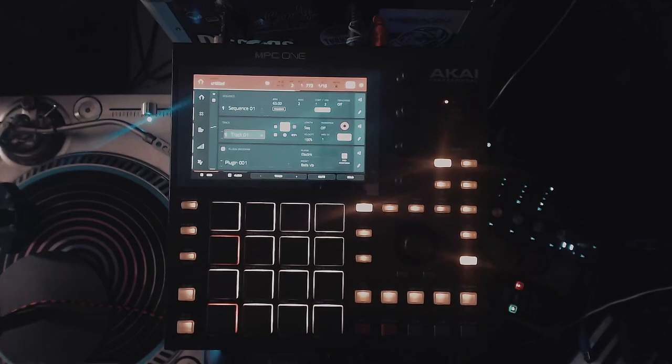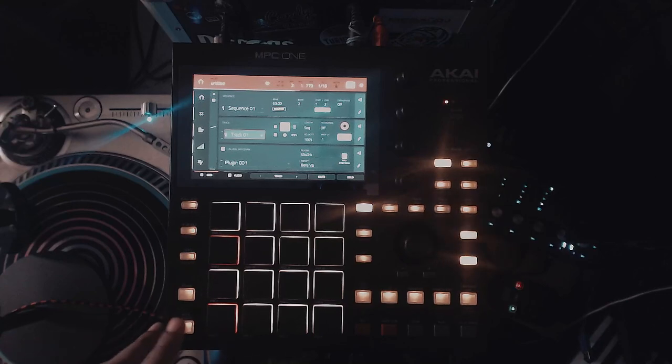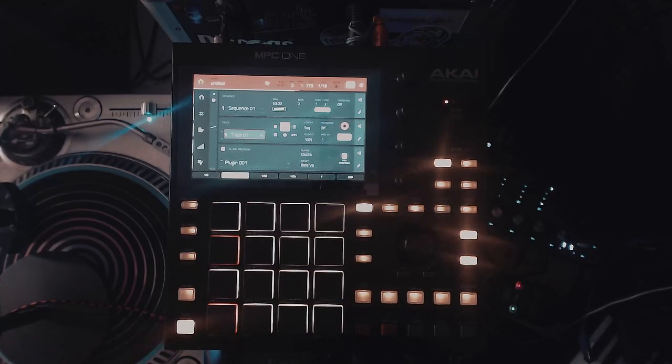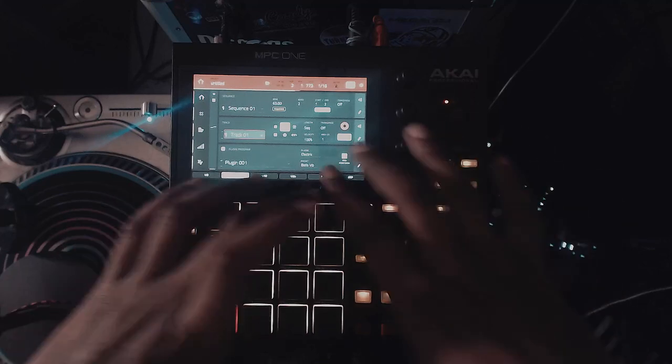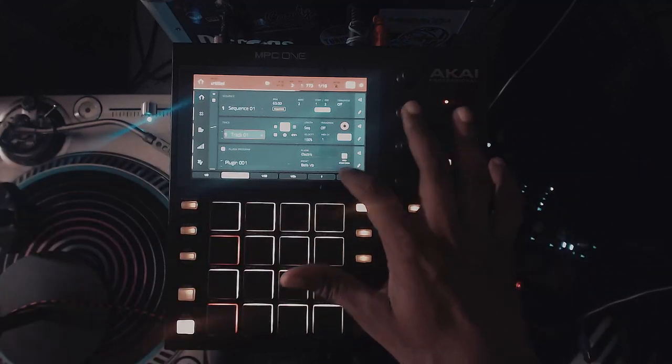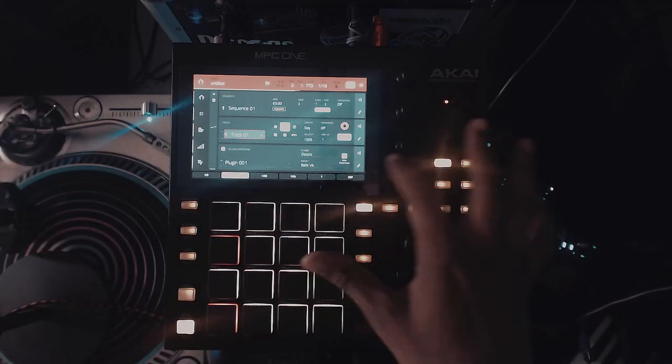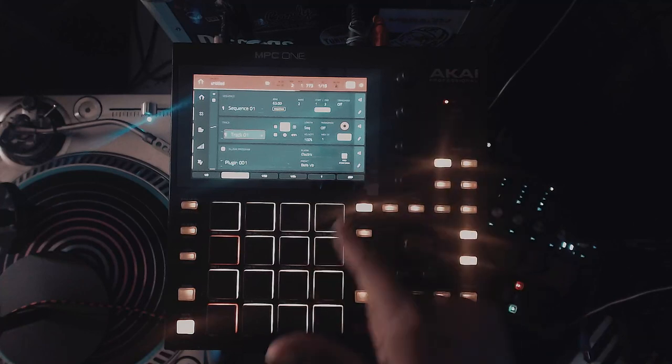Anybody could do that, right? Anybody can do that. But what you'll probably want to do is take it to the next level. And you can, in version 2.8 in terms of the MPC firmware. So make sure that your OS is up to date. Otherwise you won't be able to do this.